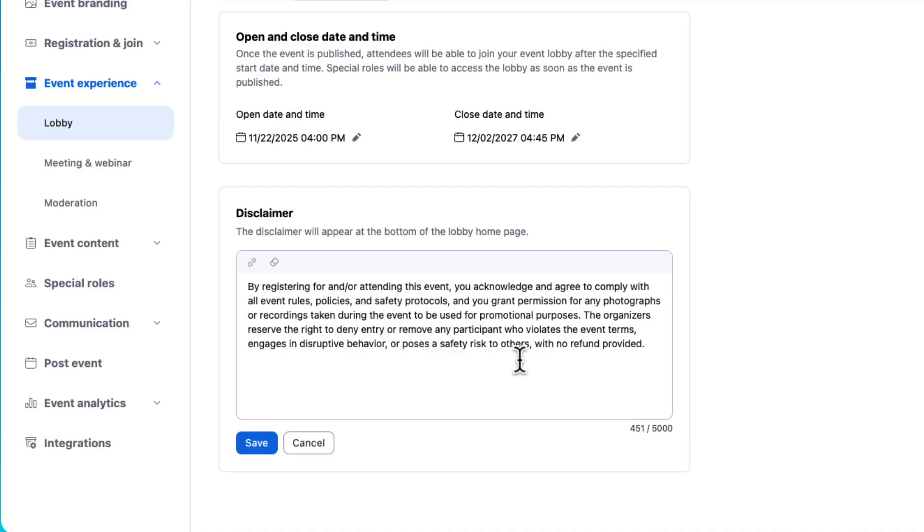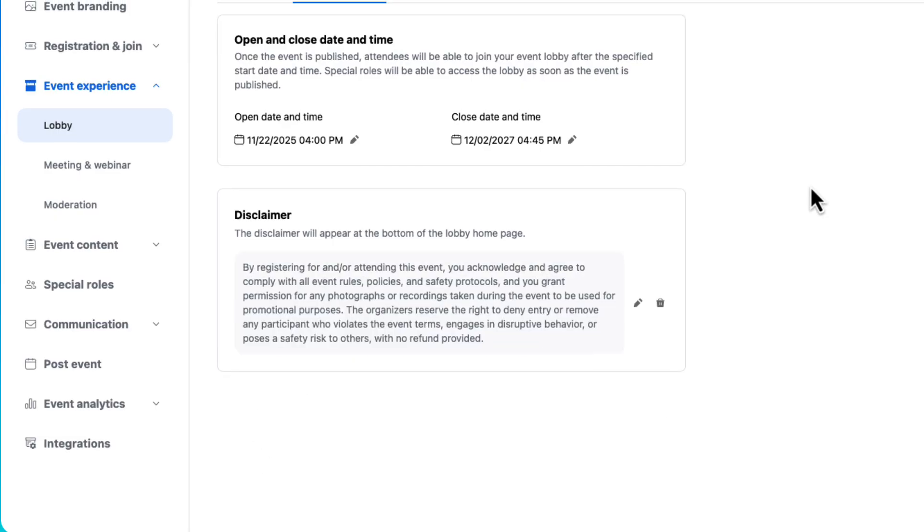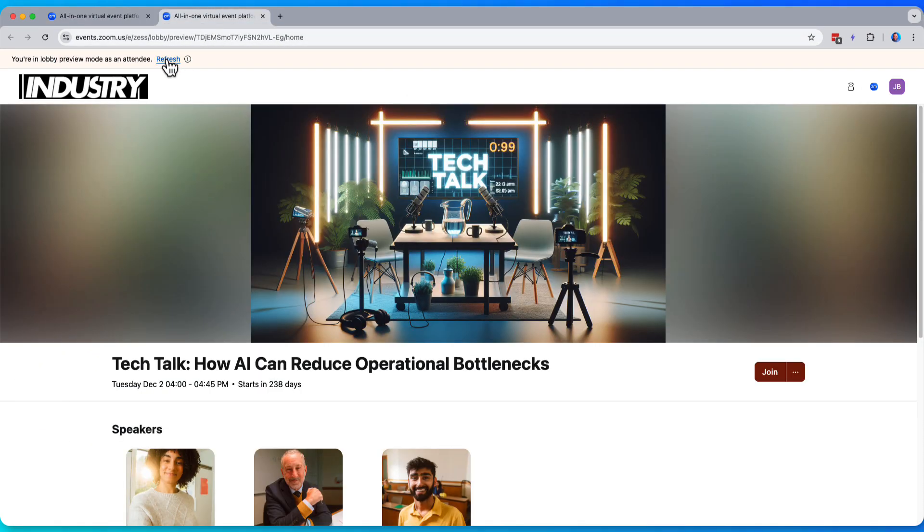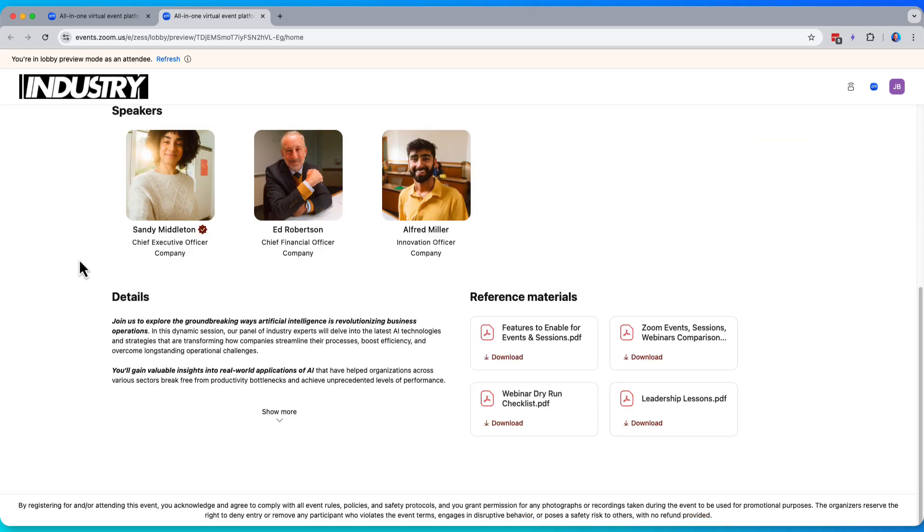There we go. I've made some event rules. I can even put links in here. So maybe I want to link specifically to a privacy policy or something like that. But either way, let's save and take a look at what that looks like. Great. We now have that disclaimer that can be viewed at any time by all of my event attendees.